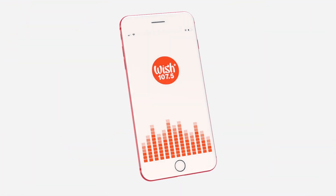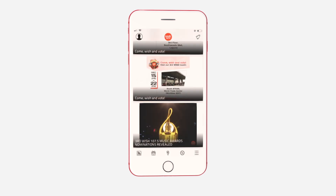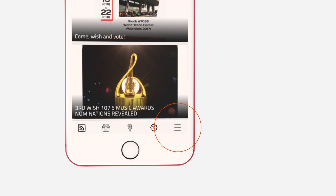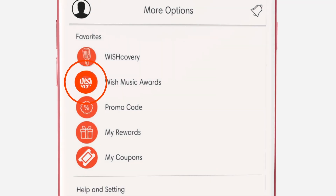To vote via the WISH app, sign in via your email or Facebook account. Go to the more options icon found at the lower right corner of the app, then select the WISH Music Awards tab.